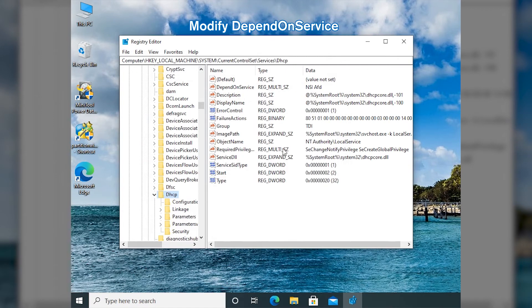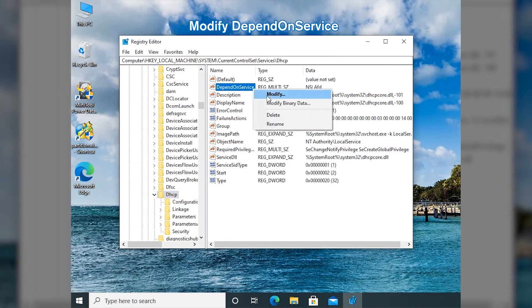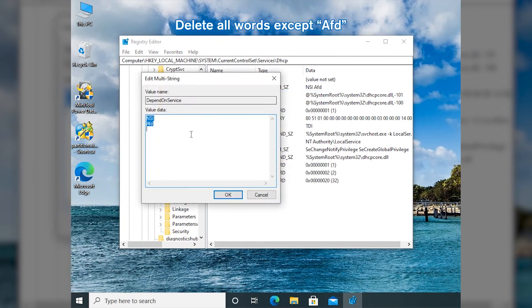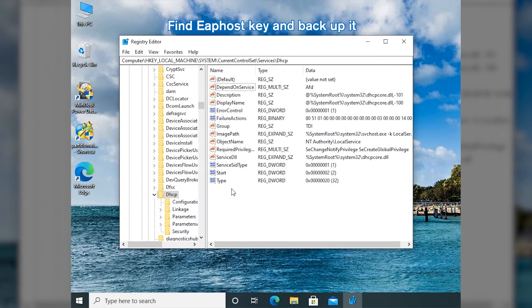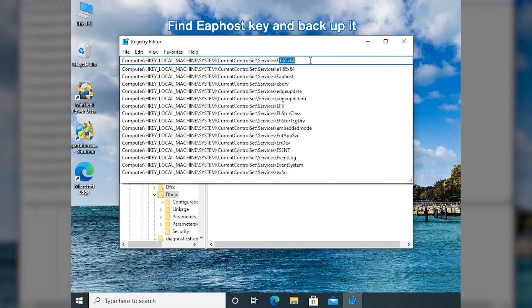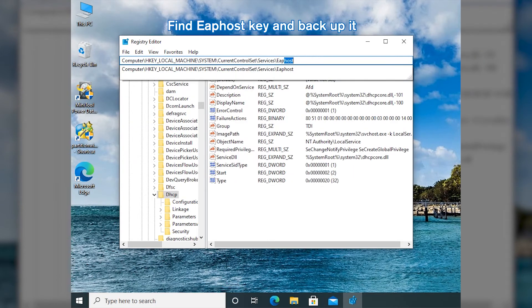In the right pane, right-click Depend on Service and select Modify. Then delete all words except AFD in the Value Data section. Replace DHCP with EFAST and then backup the key.